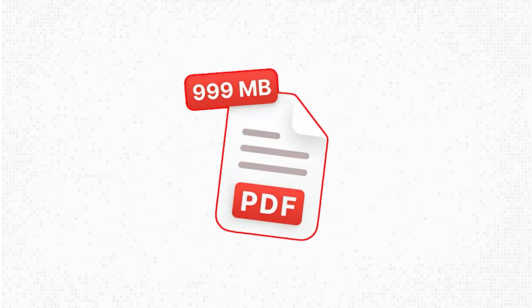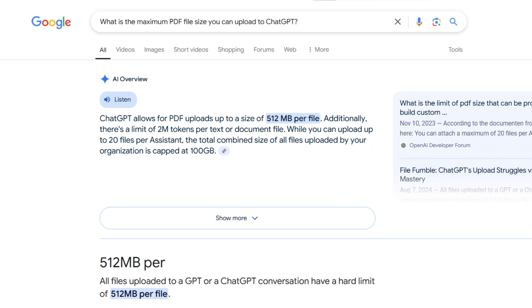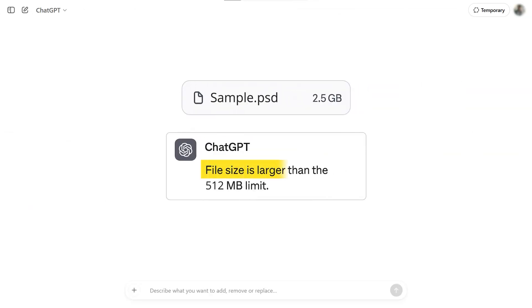Another reason could be the size of the PDF. ChatGPT only supports uploads up to 512MB. If your file is larger, it may show an error or fail to upload altogether.